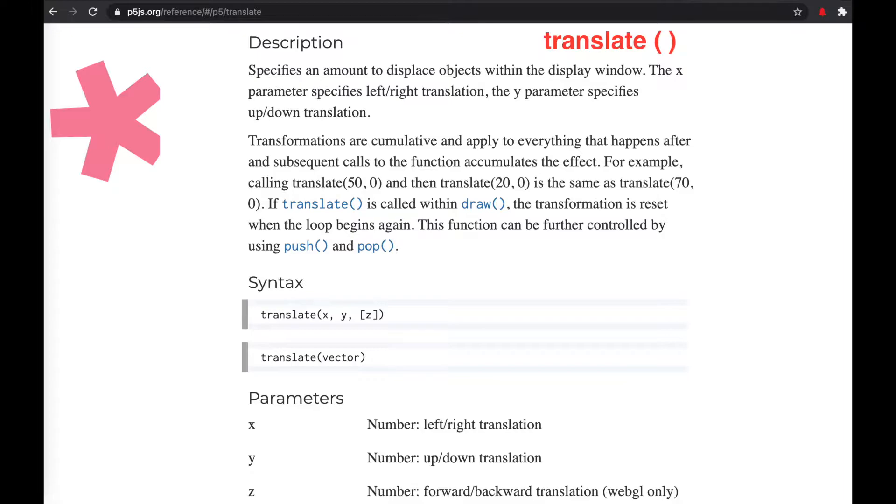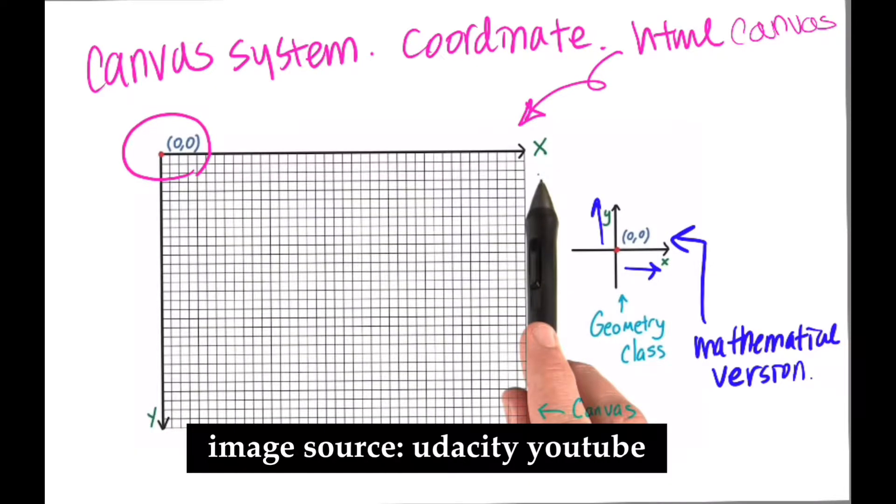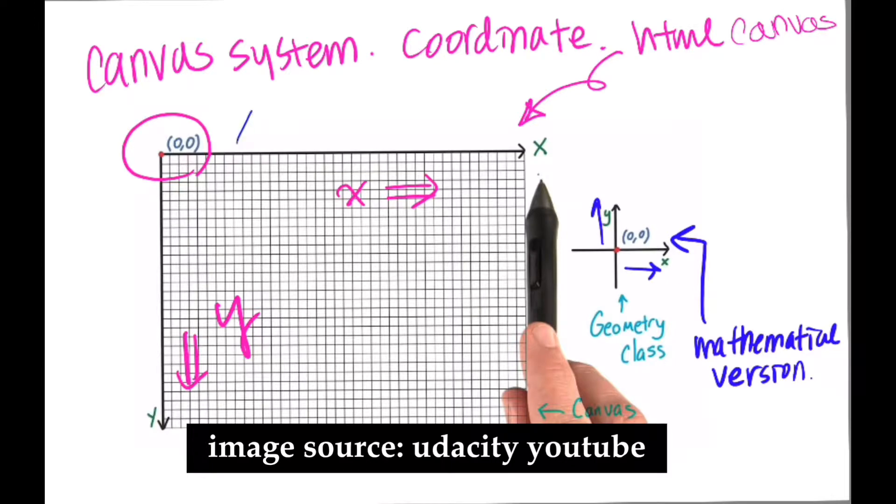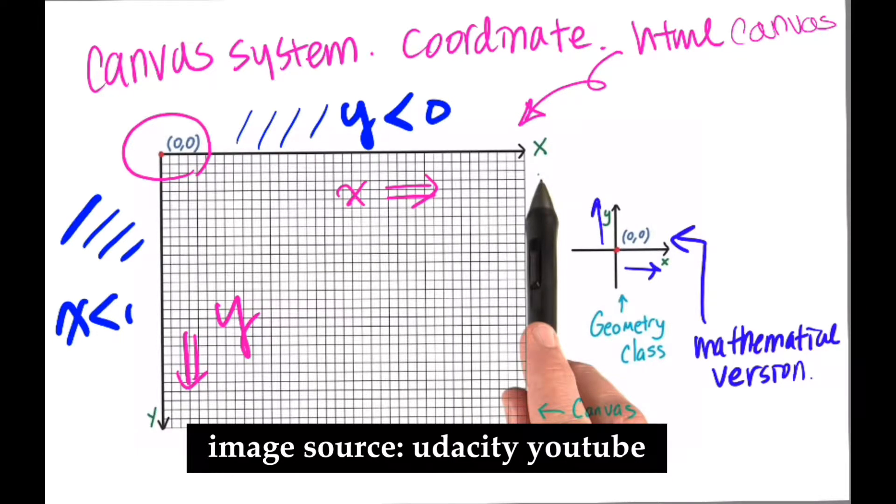Let's go back to reference page and read the description of translate function. To make sure we are on the same page, the coordinate of P5JS canvas looks like this. Left corner is 0,0. X gets bigger as you go right. Y gets bigger as you go down. FYI, this coordinate system is the same with HTML canvas.